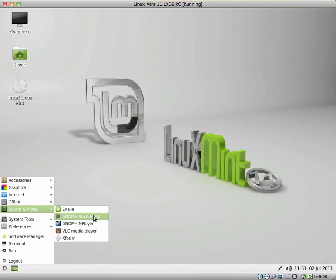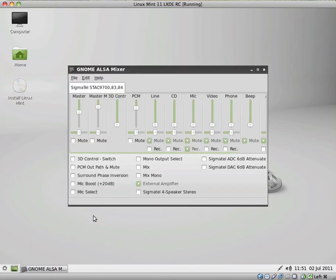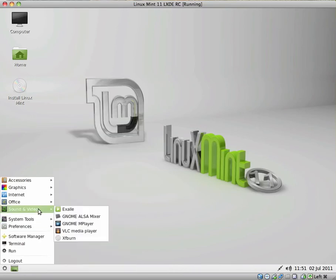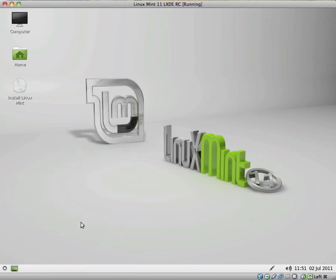Gnome Alsa Mixer. Yeah, this is just a sound mixer. That looks pretty advanced.